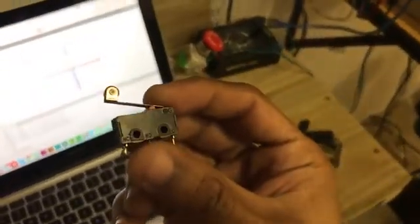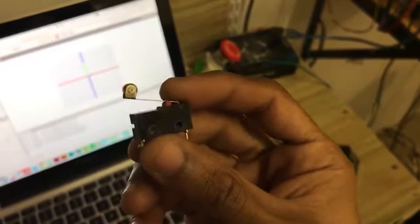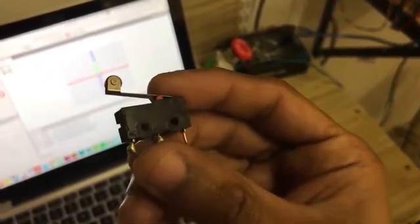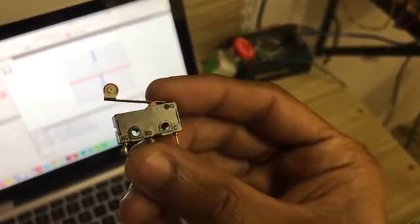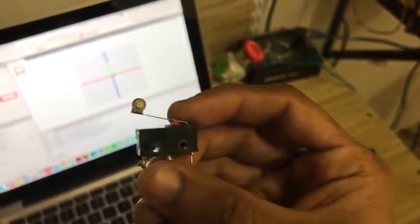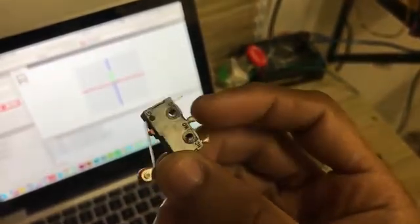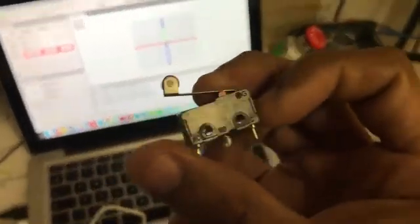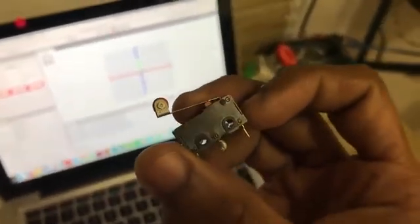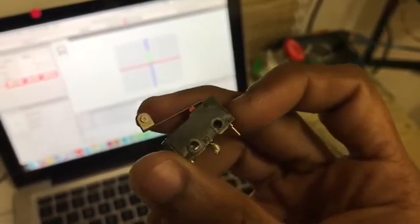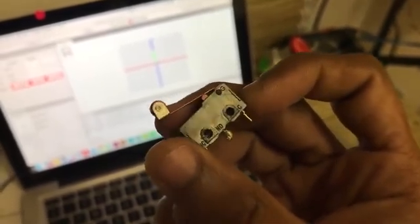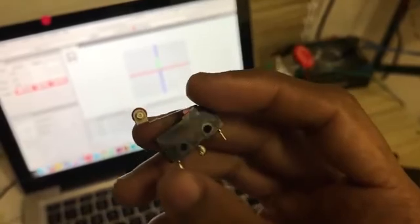If you look at the switch, you can see the pins are labeled C, NO, and G. G would be your common signal, NO is normally open, and NC is normally closed. In a circuit, an open switch is basically a broken circuit, and normally closed would be a closed circuit that opens when the switch is active.